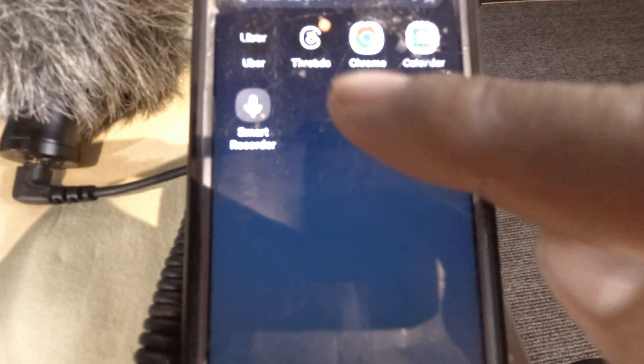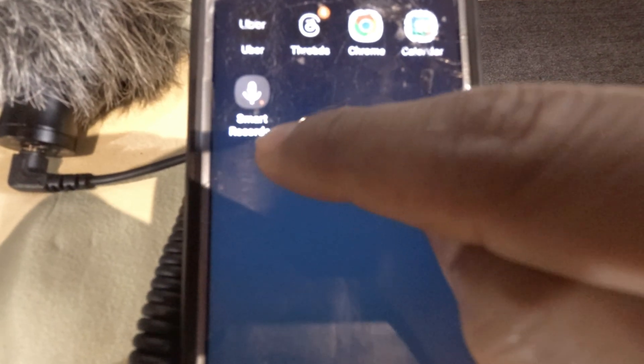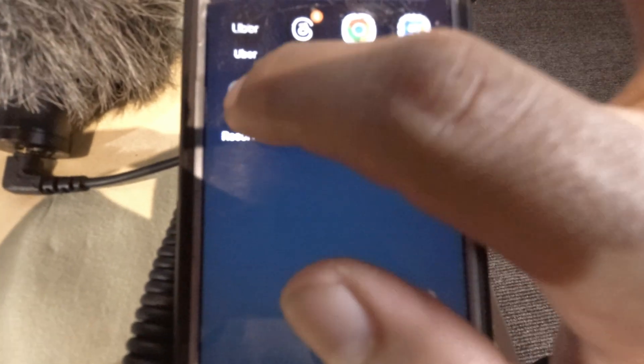Alright, so let's check out the Smart Recorder app. Let's open it up. Okay, so there's the interface for it right there. It has this grid, your mic button right there, and here is where your recordings will be stored.